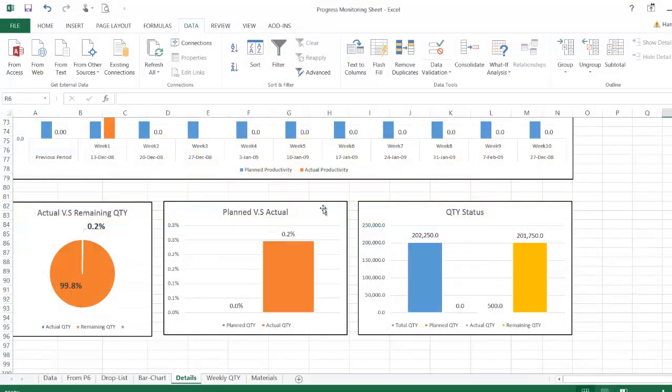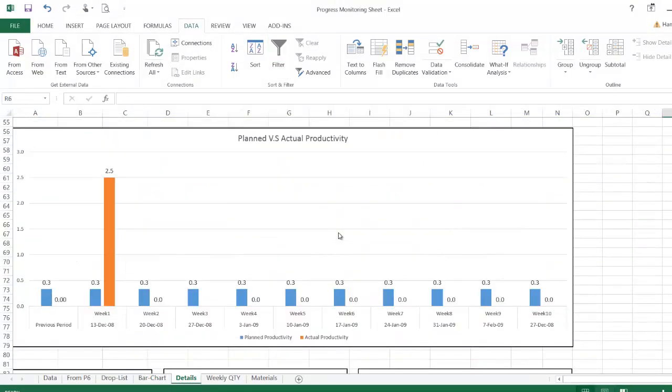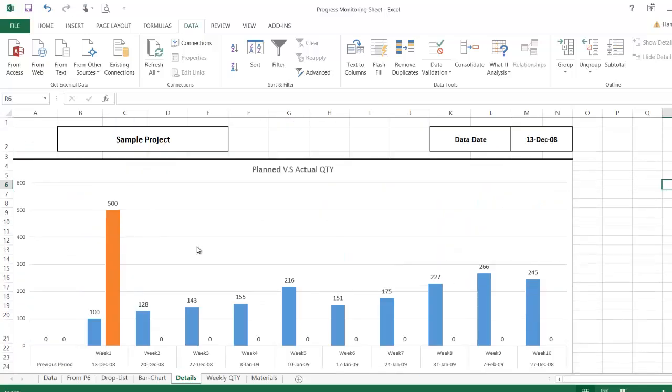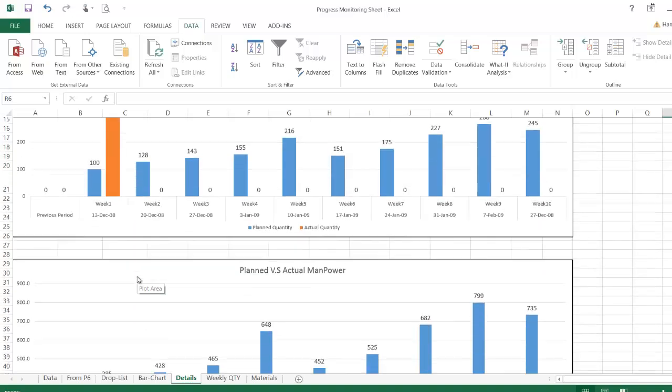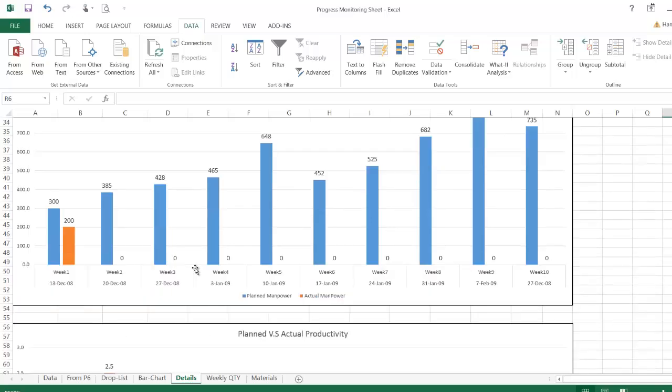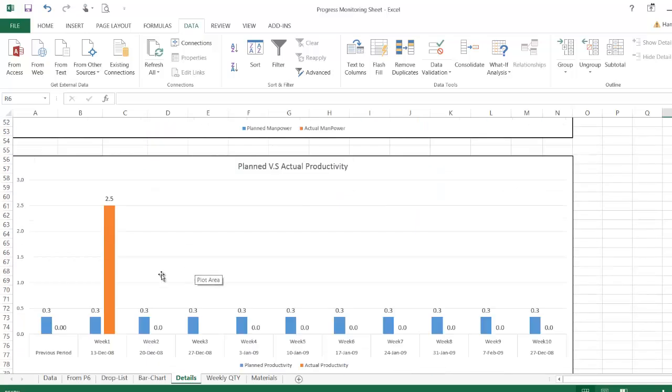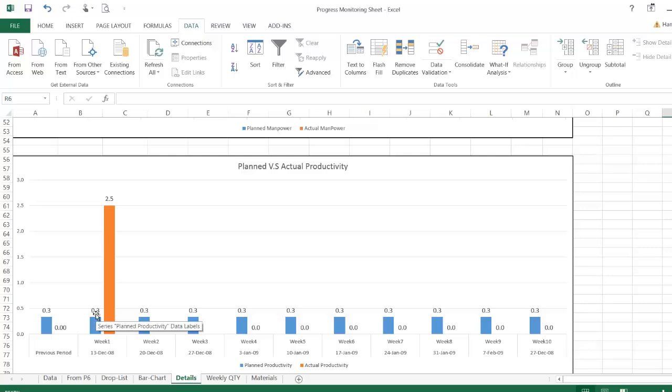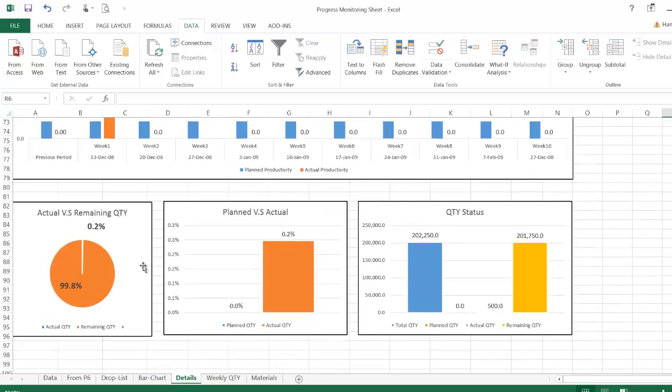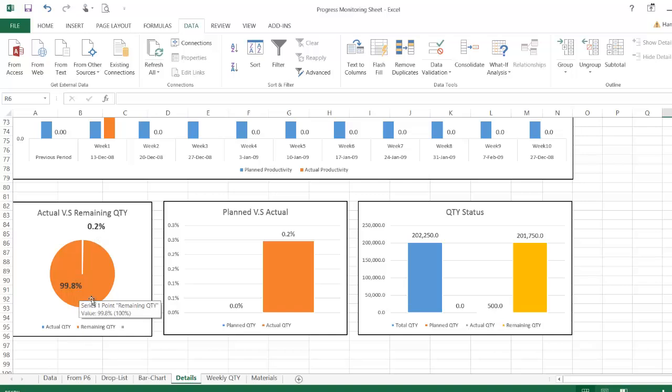If I go to the detail sheet, I'll find here automatically updated what is the planned quantity comparing to the actual quantity. It will give me the planned manpower and the actual manpower, will give me the productivity. This is my actual productivity comparing to the planned productivity and here is what I did, this is remaining, and this is the quantity status.